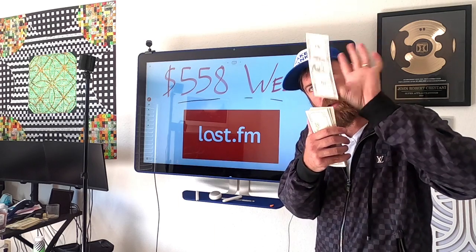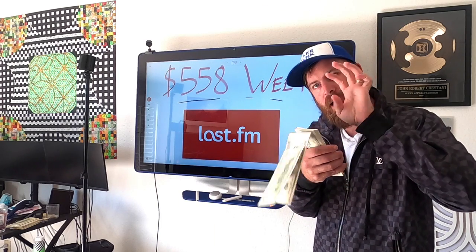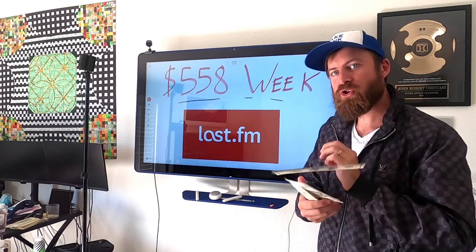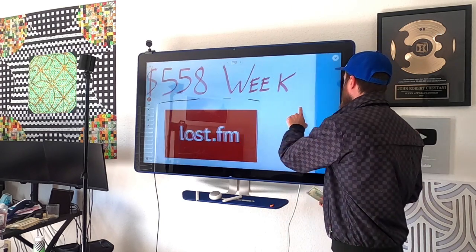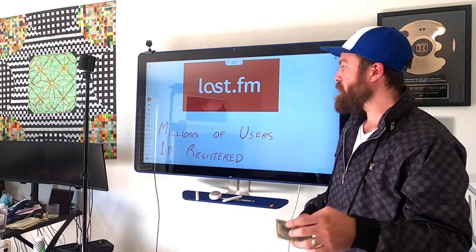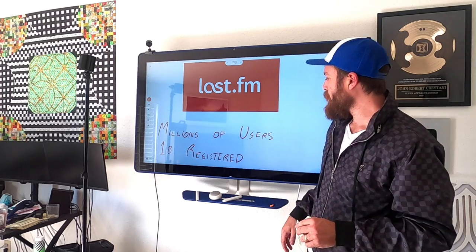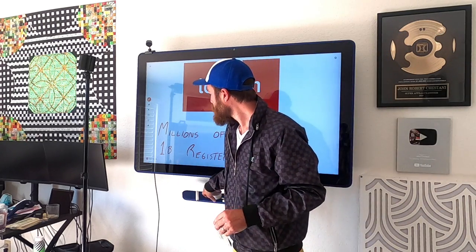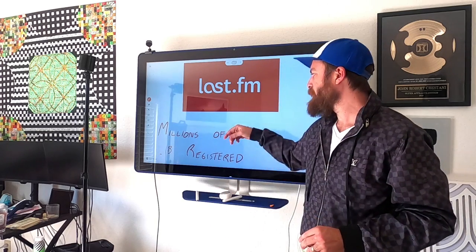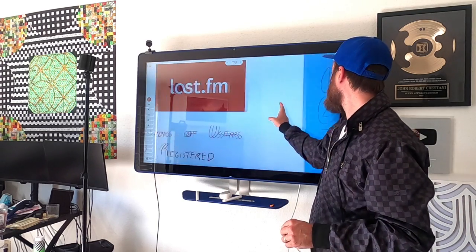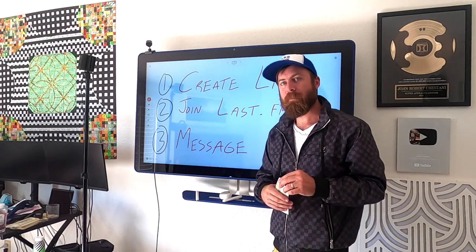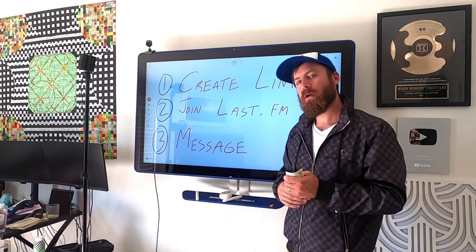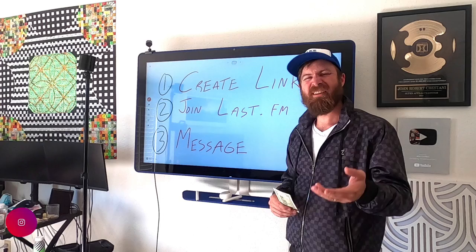Without any money you can make real money doing this if you just follow the three steps I'm going to show you in this video. The site we'll be using is called Last.fm, which has millions of users.